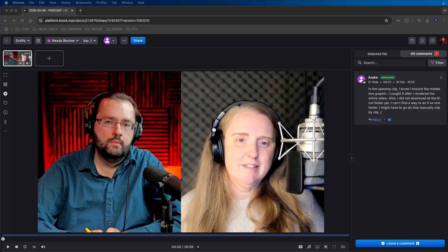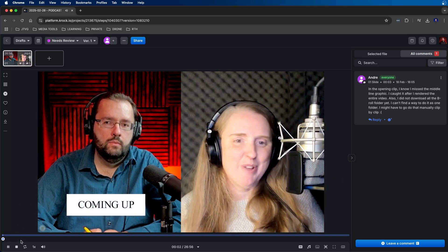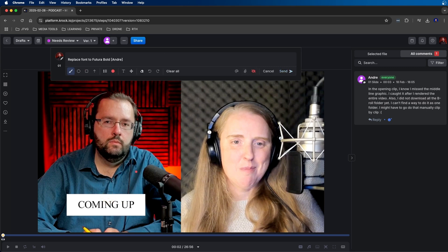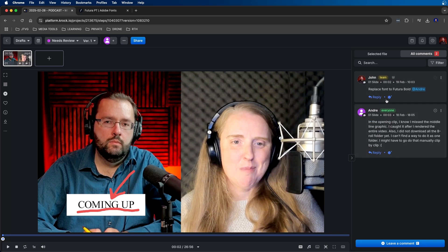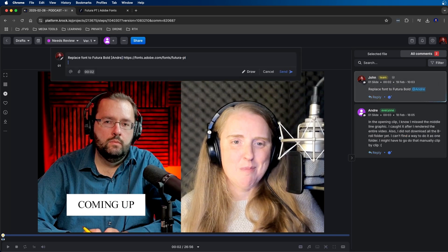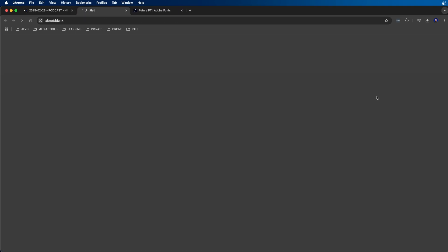Now let's take a look at some of the review tools. My editor Andre just finished the first draft of the podcast episode and uploaded it as a new stage inside Kroc. I can leave comments by clicking on the video — I'll click play and then stop to leave a real-time comment. I'll click right on the video itself and a comment field appears at the top of the screen where I can type in the changes I'd like to see. I can add an at-mention by clicking the at symbol and choosing Andre so he receives a notification. You also have an option to draw on the comment — I can draw an arrow pointing to the text I want changed. Once ready, I'll click send, which adds the comment to the right-hand side. To edit a comment, click the ellipses and go to edit comment — for example, I'll paste in a link to a font so Andre can download it directly.